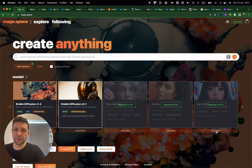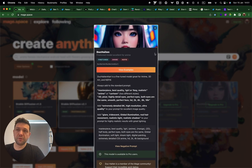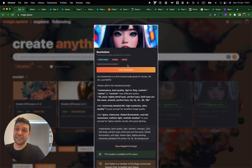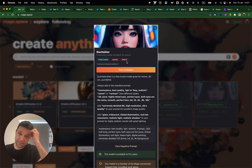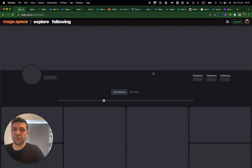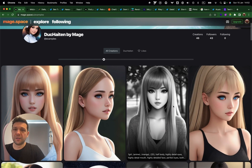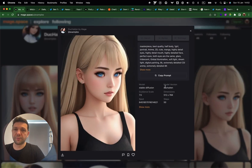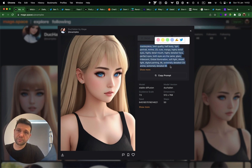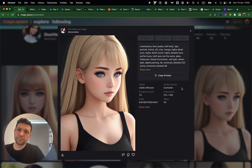This model generates beautiful anime images and pictures, and is specifically fine-tuned for two purposes, including NSFW. Those models are unfortunately only available in the pro version. Here's the prompt, and it's using this Ducatain model which was fine-tuned on Stable Diffusion.